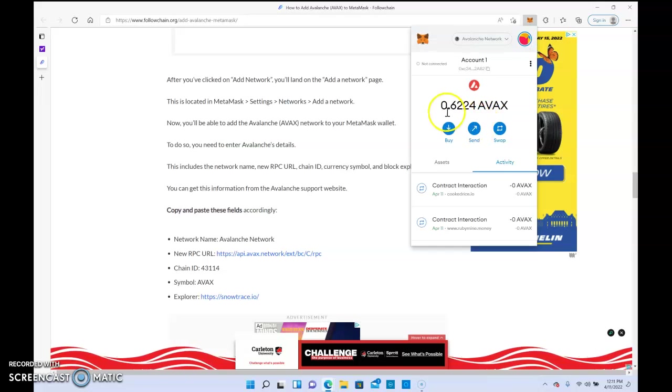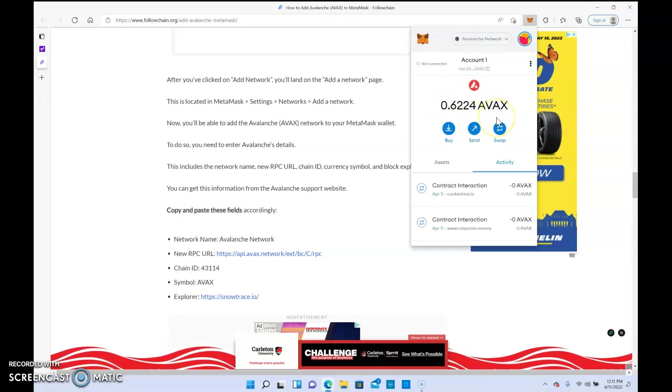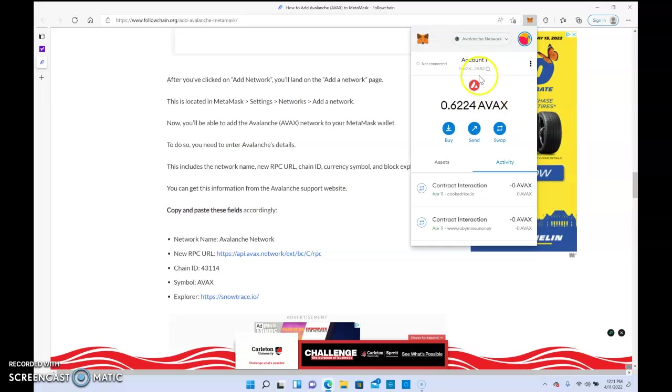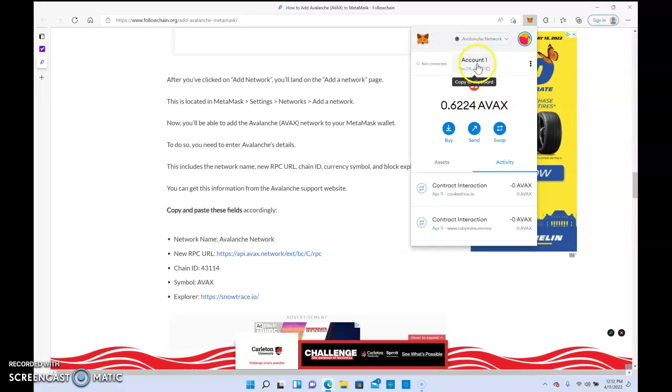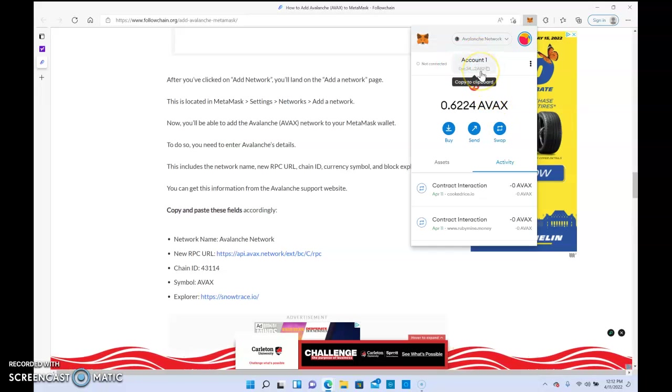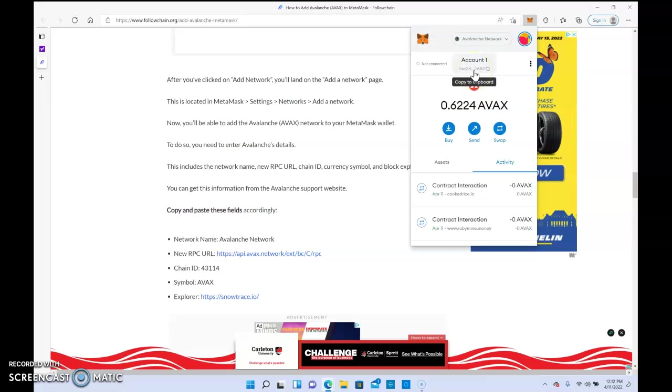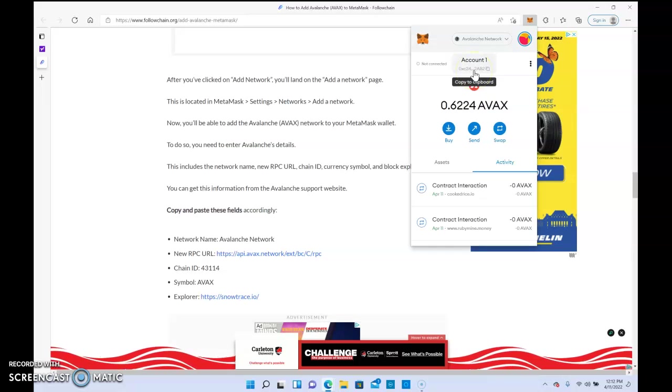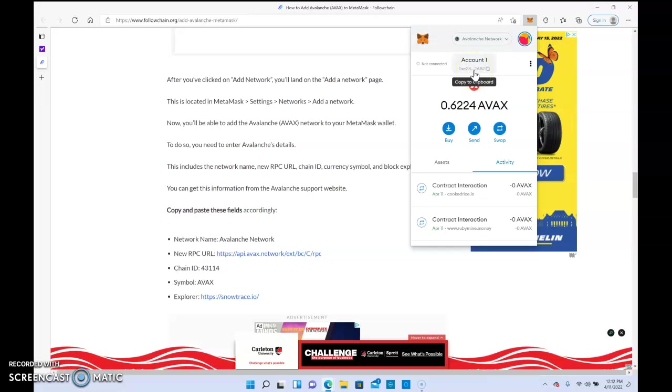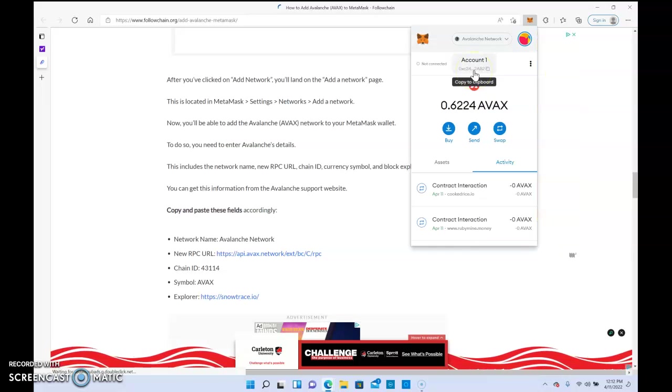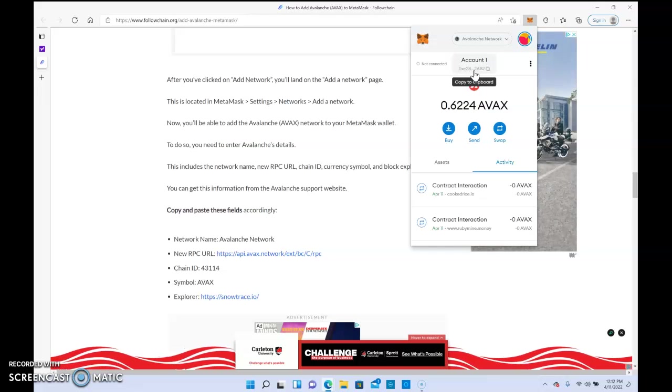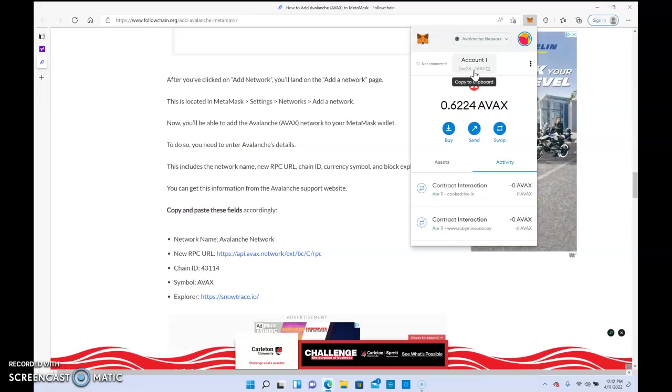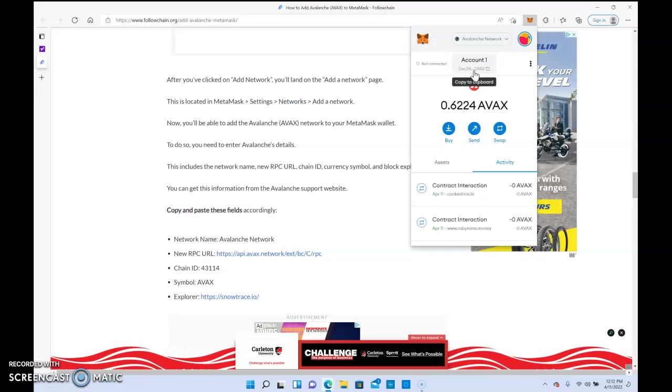It would change to the Avalanche network and then you would just copy this address to send funds into this account from Simple Swap or however you decide to fund this account. Very straightforward, nothing to it.